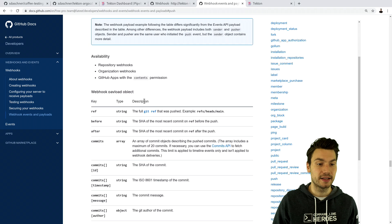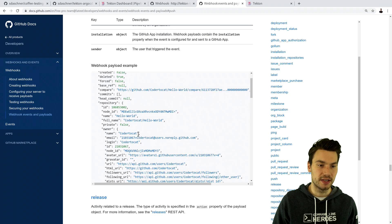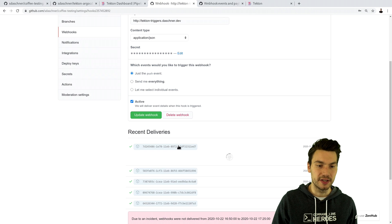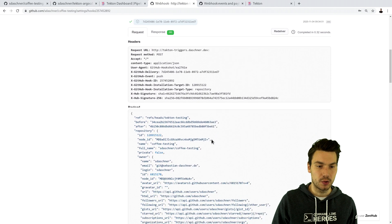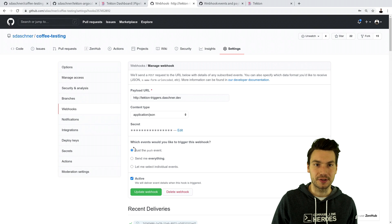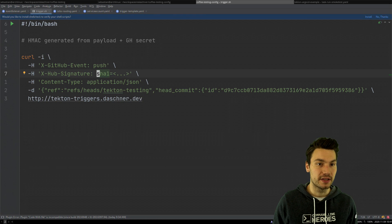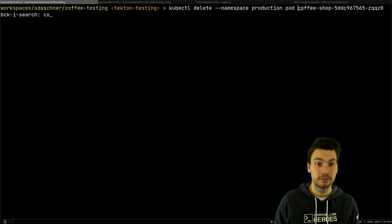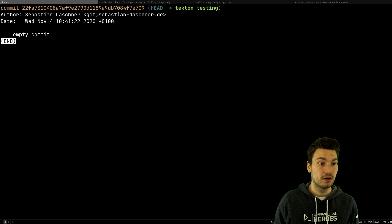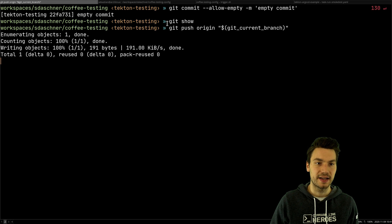If I check out the push events, I can see all of the information available — I could potentially extract much more. You can see an example call with all of this information. In the deliveries section, I can also check out what has been sent. Once that is set up in my app repository, I will just commit something — I could even create an empty commit. Now I created an empty commit and I push it to the Tekton testing branch.